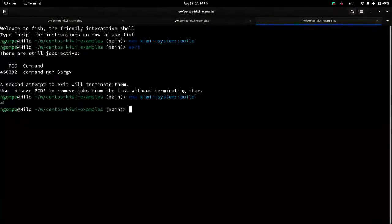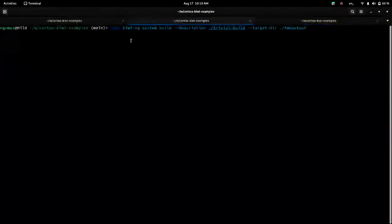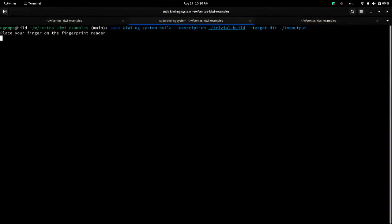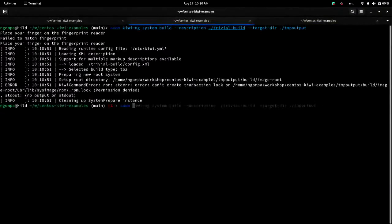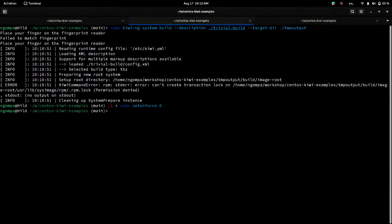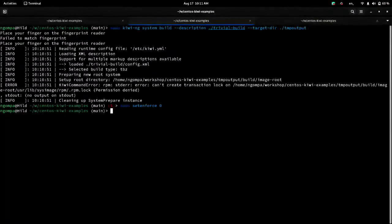So I'm going to run this build here. Place the finger on the fingerprint reader. Permission denied. Can't create transaction lock. Right. Another thing about image builds, this is not exclusive to Kiwi. Do not have SELinux running while you are trying to run an image build. It will not work.